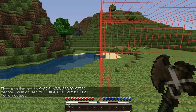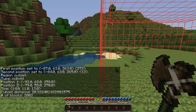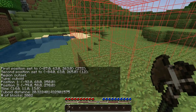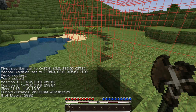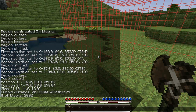The first info command is the size command, and that will give you the current dimensions. As you can see here, it gives you your positions, the overall size of the cube, the cuboid distance which is the diagonal area I believe, and then the number of blocks total in the selection. I use it a lot for just finding the size.